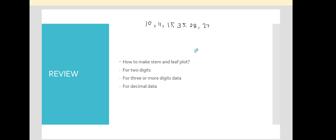From the first video I have shown — you can check it out if you want to understand it step by step — what we do to make this is we identify first the lowest and the highest number. So from here we know that 10 is the lowest number and 35 is the greatest number.